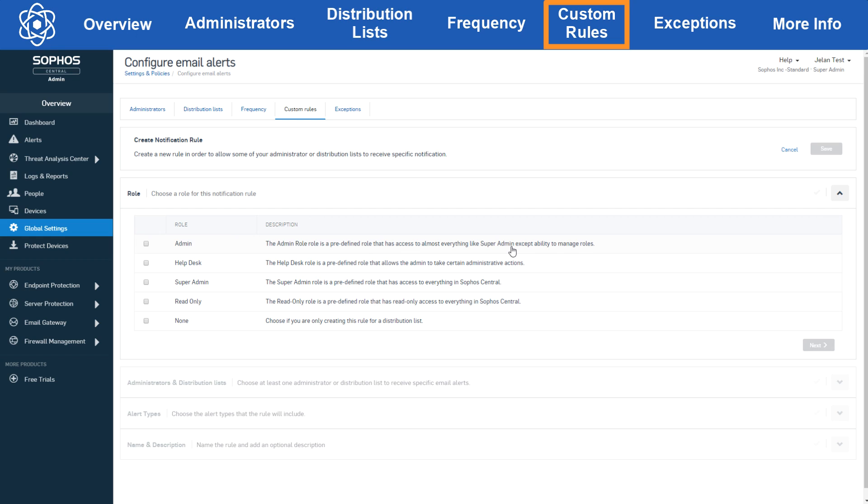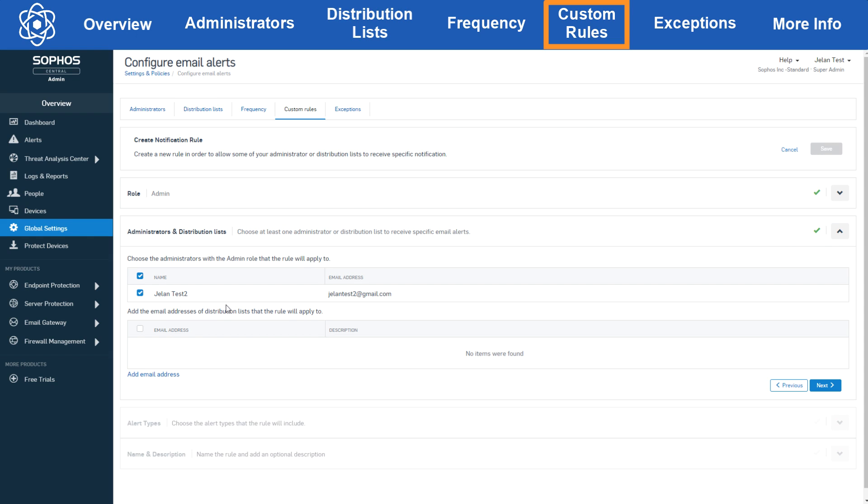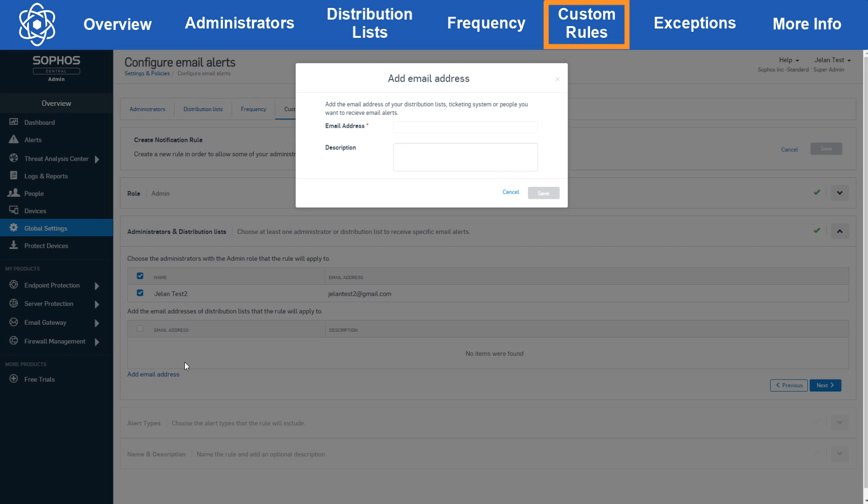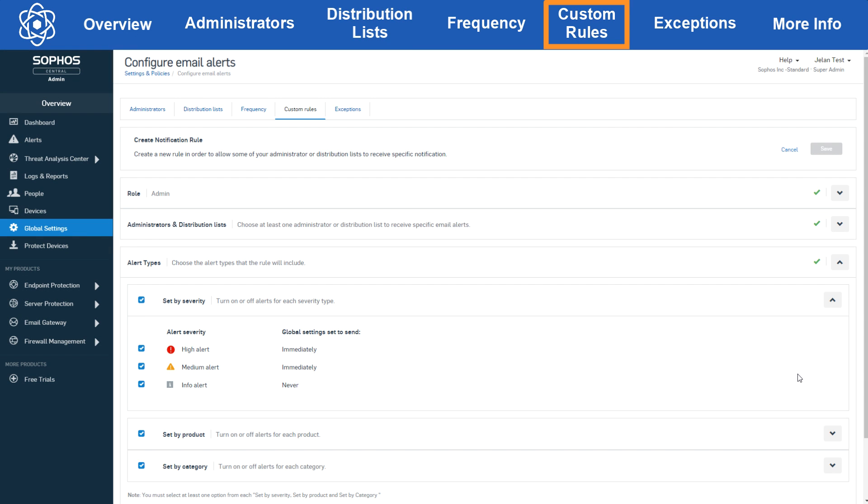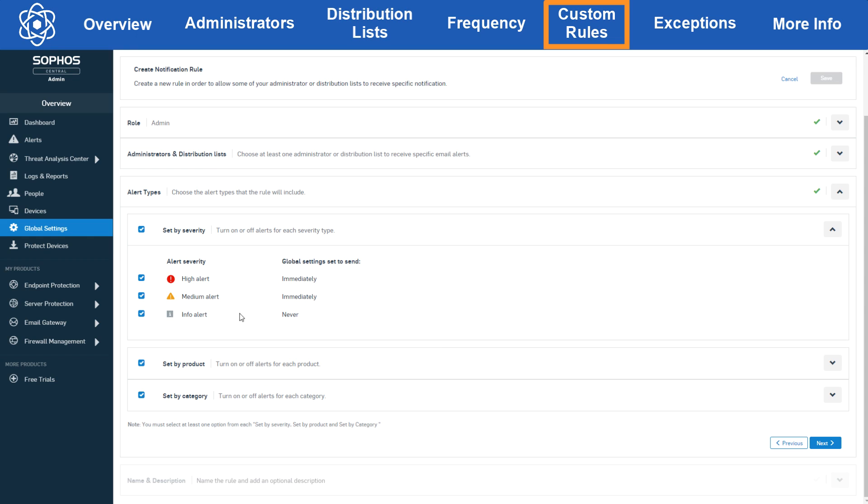When configuring a custom rule you start by selecting which role in central you'd like the rule to apply to. Now you can only select one role per rule or select none if you just want to use the distribution list. Let's select admin for now and click next. Here we'll see the available users with the admin role and choose who we'd like the rule to apply to. We can also add distribution list addresses here based on what's in your existing distribution list or add new emails. Next we'll get to the alert type section. Here we can see the types of alerts we want to send and which we don't. Now this is strictly on-off so you can't configure additional frequency settings that differ from what you set in the frequency section.